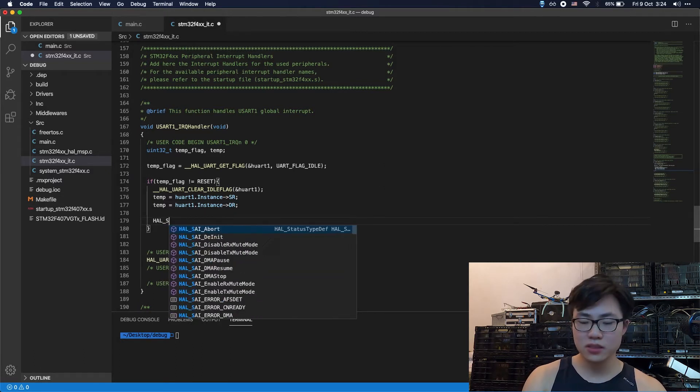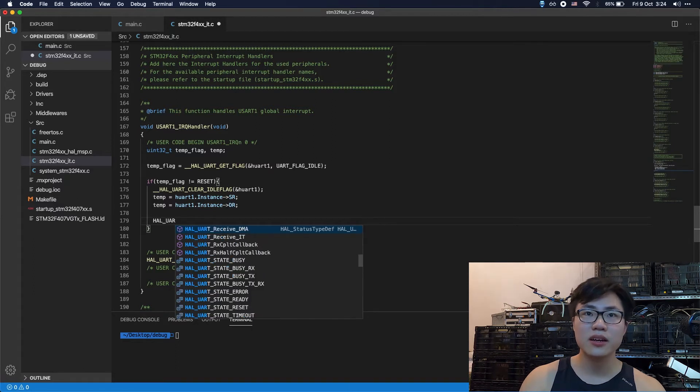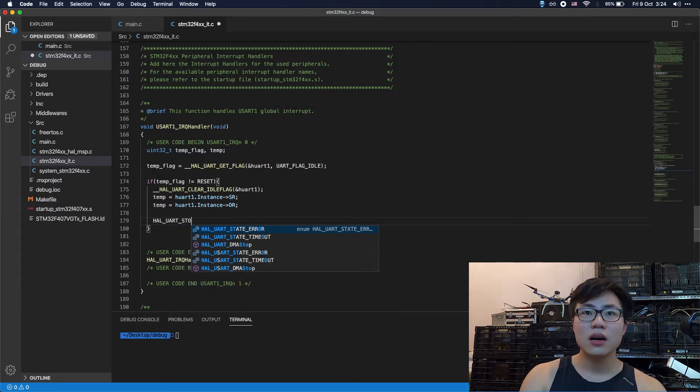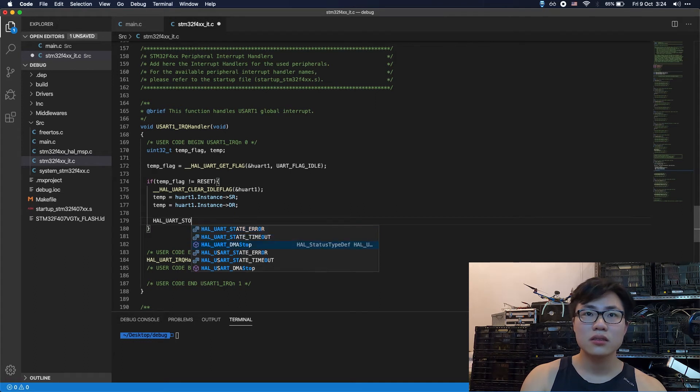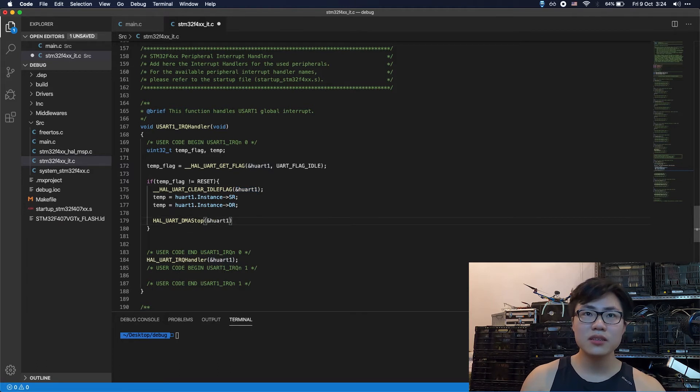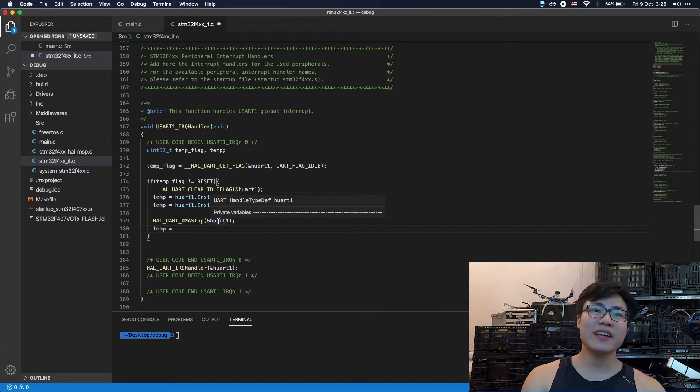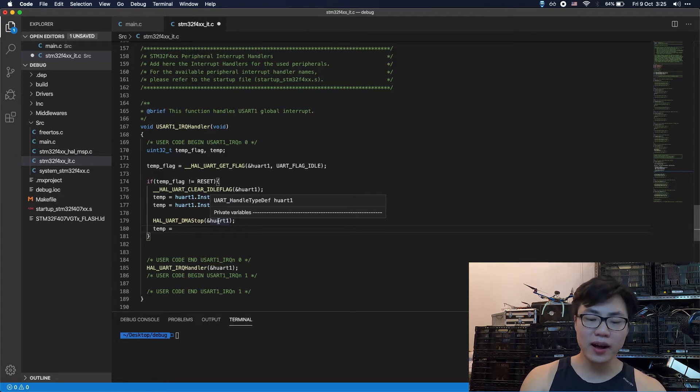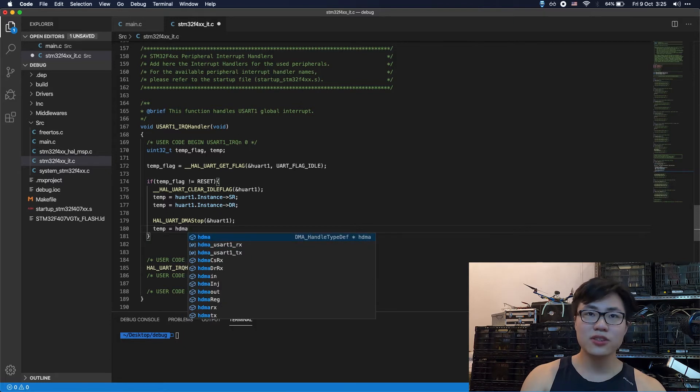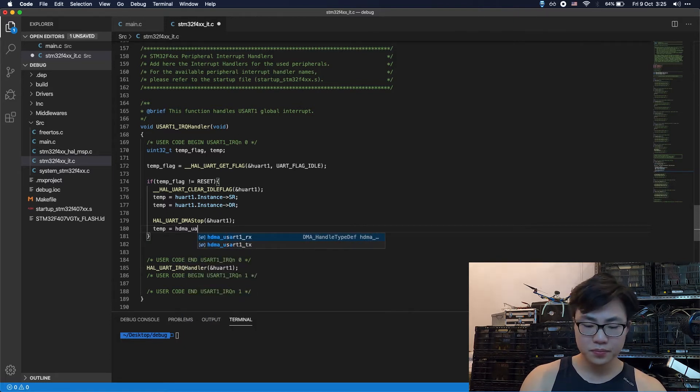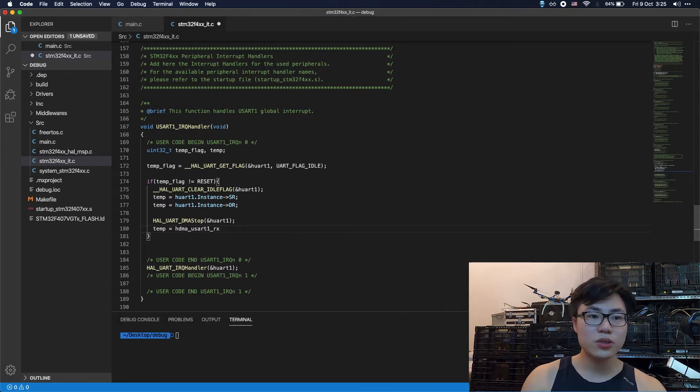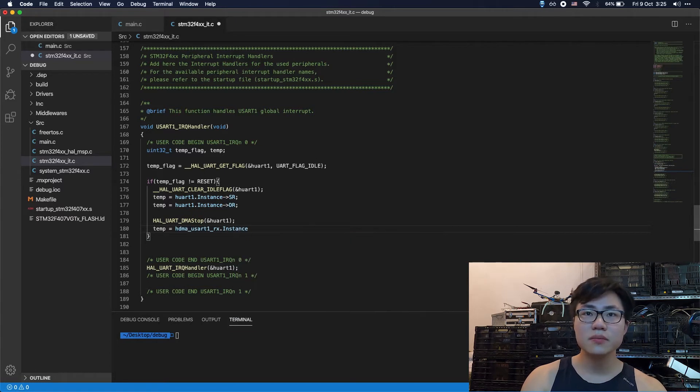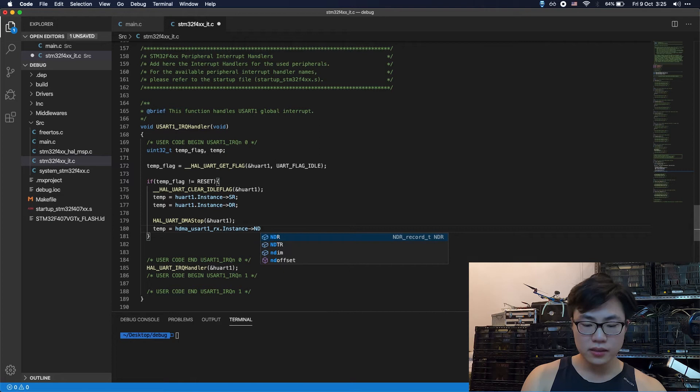The next step is to stop the DMA. UART actually is UART DMA stop actually. So we're going to copy and paste the instance of the UART here. So we want to calculate the length of the received bytes, okay? So the first thing to do is to get the unsent bytes. Receive instance is also a pointer. And NDTR.